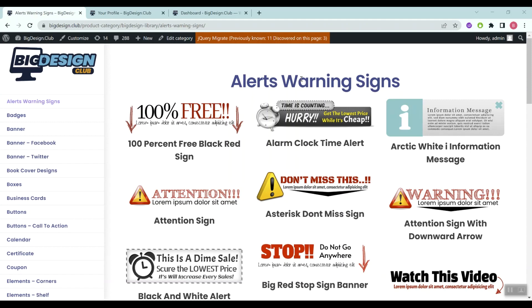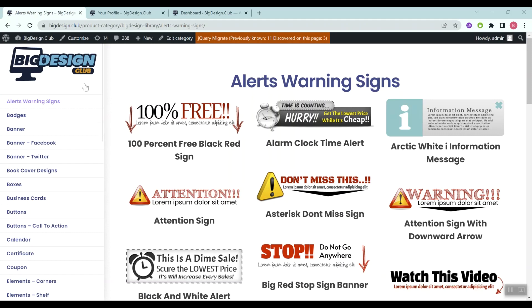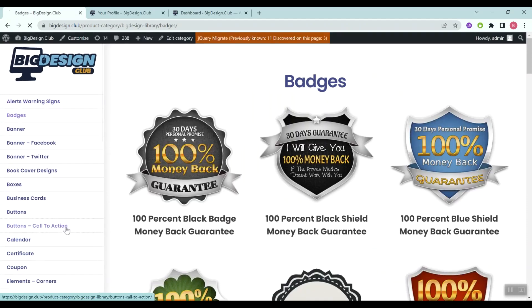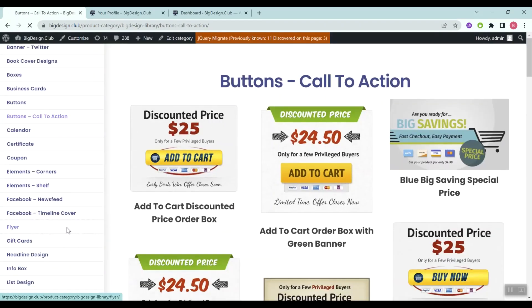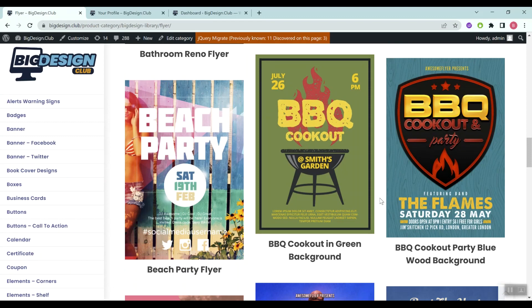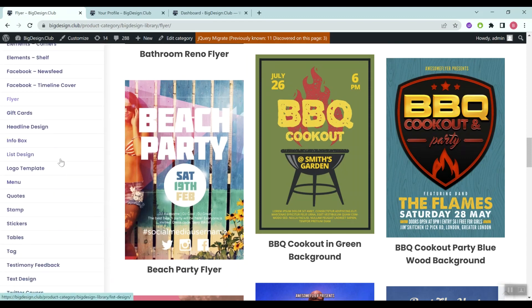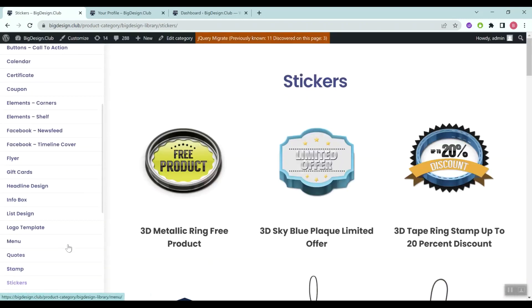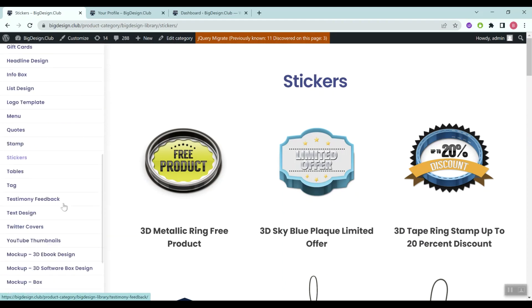Welcome to Big Design Club. In this video I'm going to show you a quick walkthrough on how to use Big Design Club. It's a huge, massive library of different graphic visual templates. We have all sorts of templates for every occasion — warning signs, badges, buttons such as call-to-actions, flyers, quotes, and stickers.